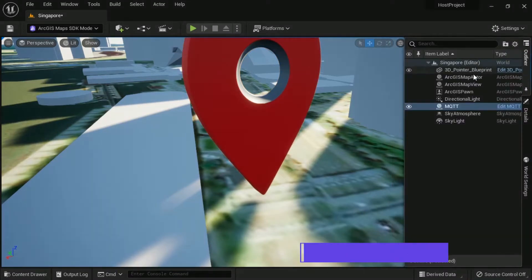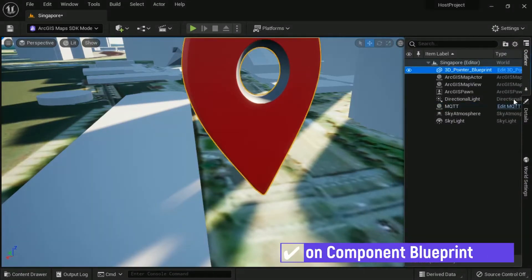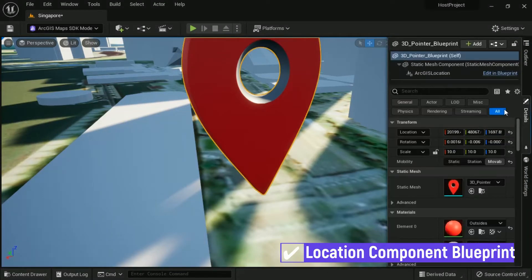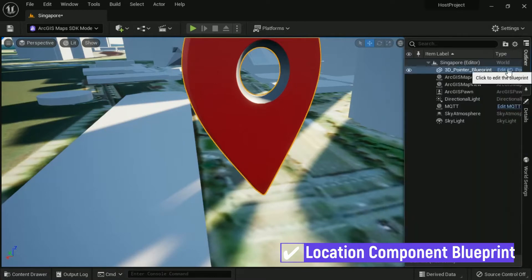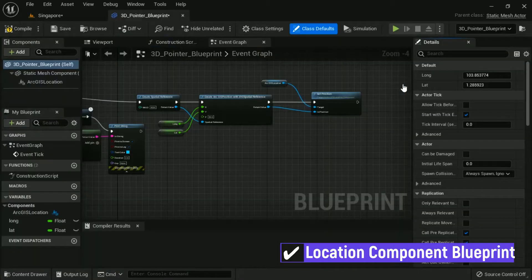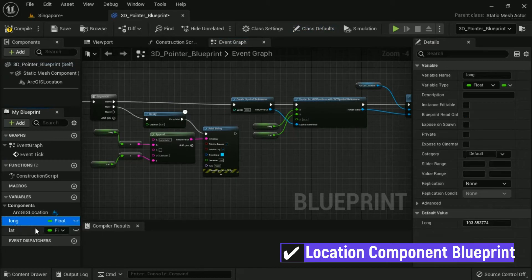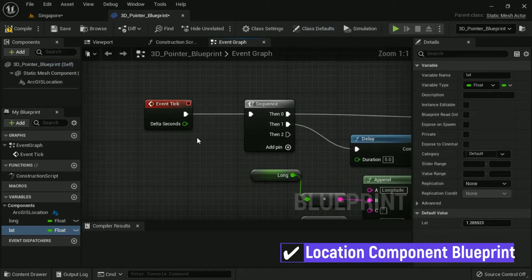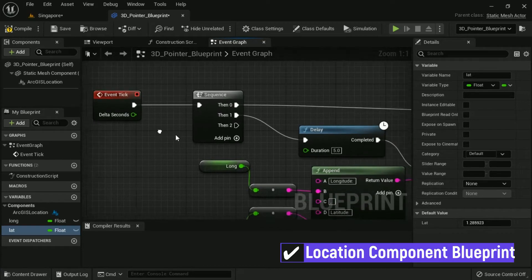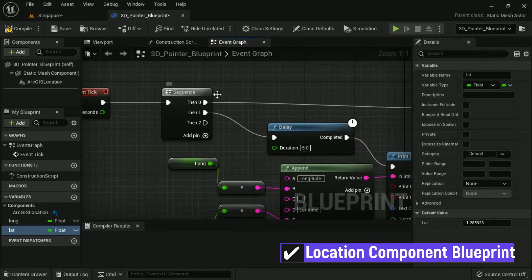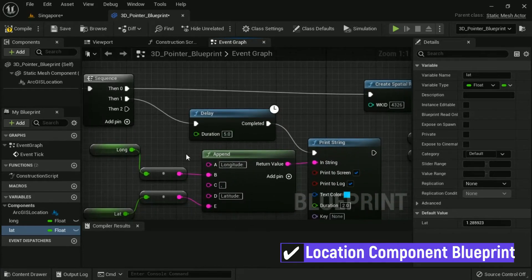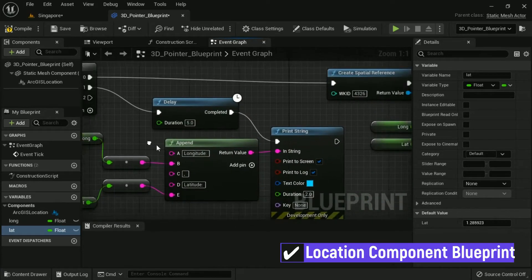This is the Location Component Blueprint. The function is for changing the location icon based on Longitude and Latitude from a received MQTT message. There are some variables such as Long for Longitude and Lat for Latitude, and these variables will be changed by the MQTT Blueprint.